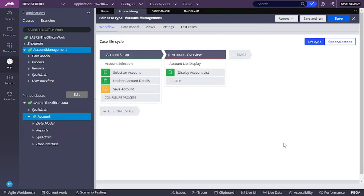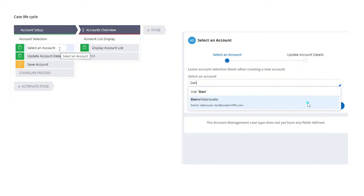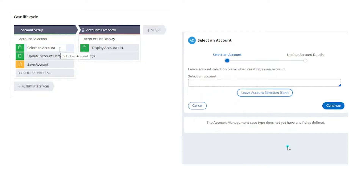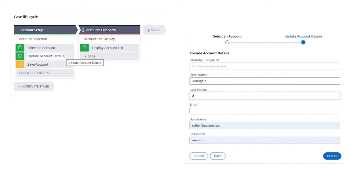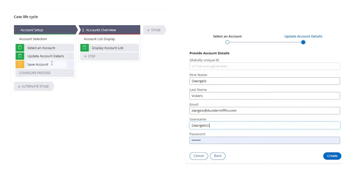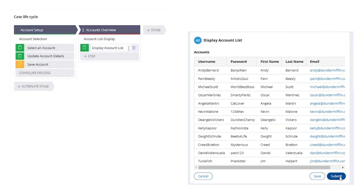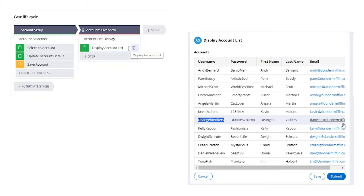Let me show you first the configuration. We have this case type called account management, and we also have a data type that is called account. In our account management case type, we want to include a page for our account data type. First, we select an account — we can leave the account blank if we don't wish to update one. In the next step we provide the information to update or save a new record. Then we have the save shape, and then we show a list of all accounts.